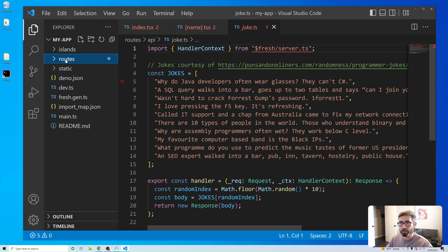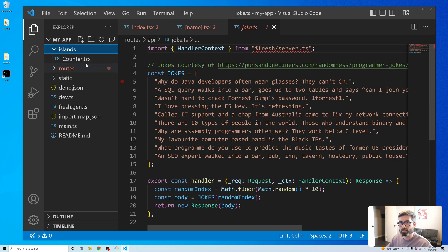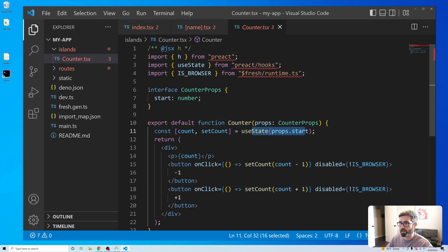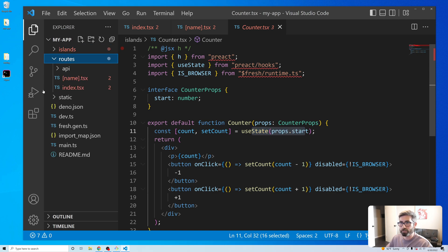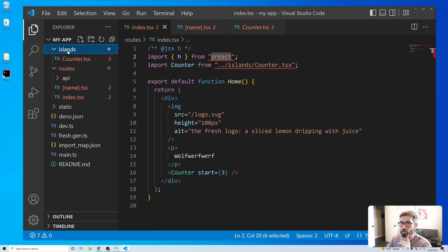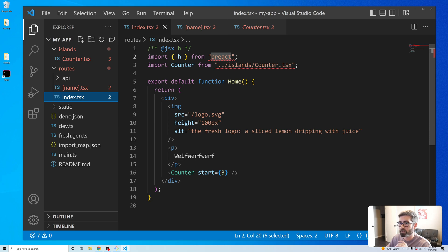The 'islands' folder contains interactive components that use things like useState and React hooks — anything that requires that goes in the islands folder. When the Fresh framework renders the page, everything is static HTML and it only hydrates the islands. For instance, on the index page only the counter gets hydrated.